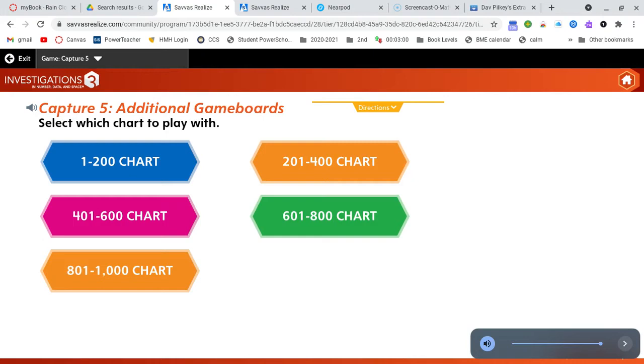Math Monday! Today's featured game is called Capture 5. Today you and a partner are going to work together to capture five numbers.